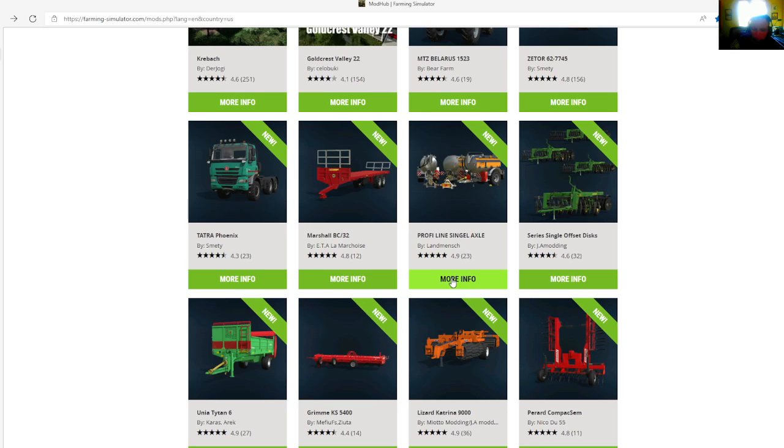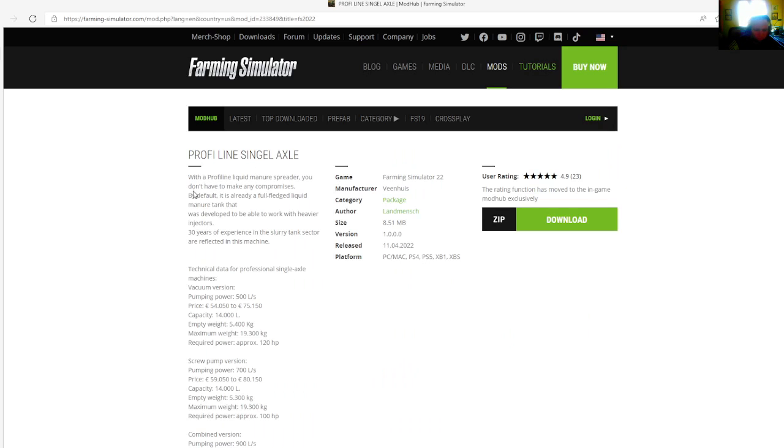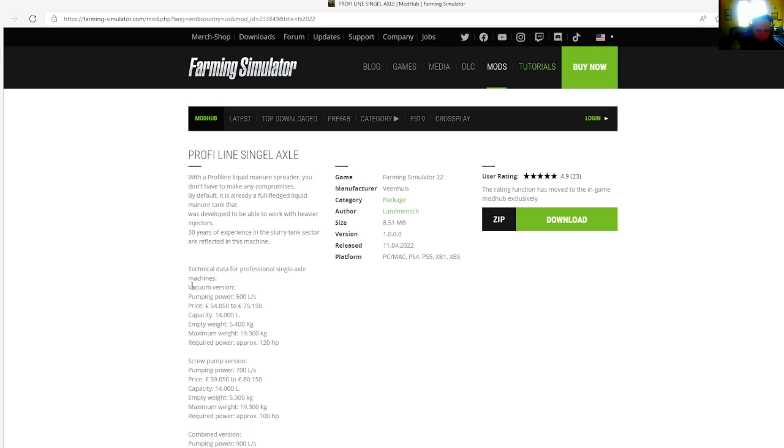Then we have the Profile Line Single Axle by LAN Mesh, rated 4.9 stars with a user rating of 23. This looks like slurry tankers. With a Proline liquid manure spreader you don't have to make any compromises. By default it's already a full-fledged liquid manure tank.